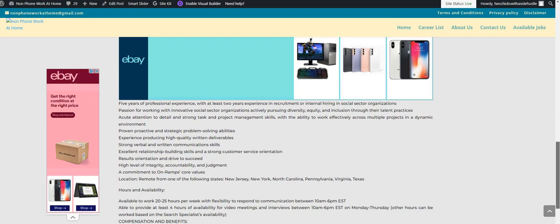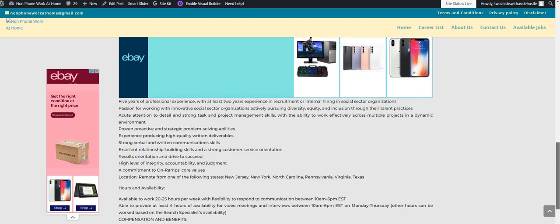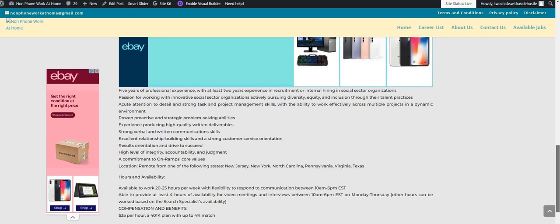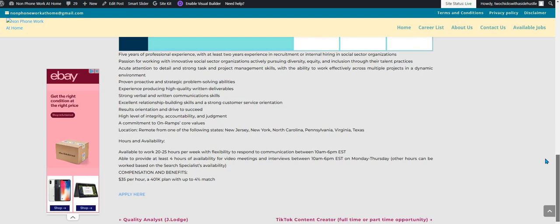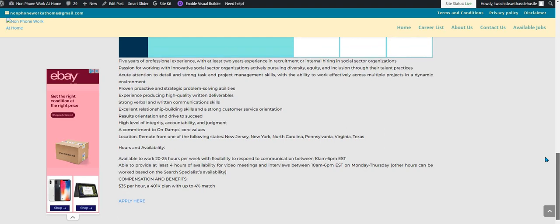It's a part-time position available 20 to 25 hours a week, flexible between the hours of 10 a.m. and 6 p.m. Eastern Standard Time. You need to provide at least four hours of availability for video meetings and interviews Monday through Thursday.